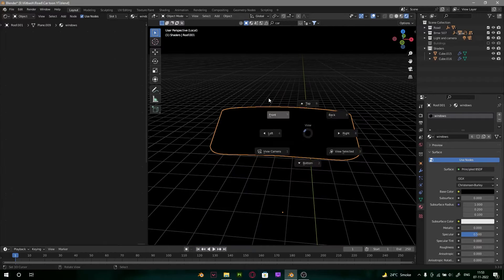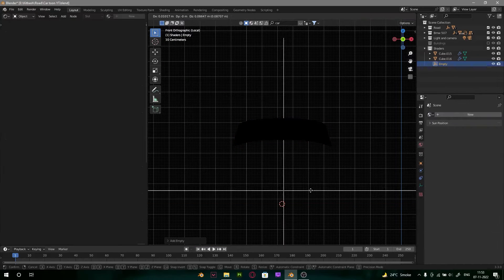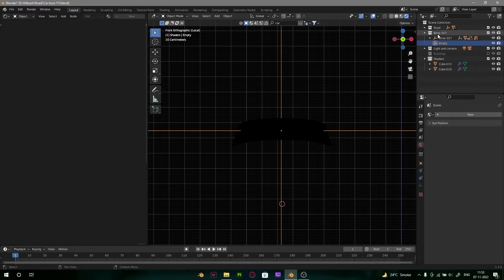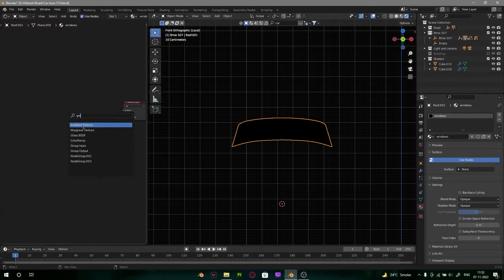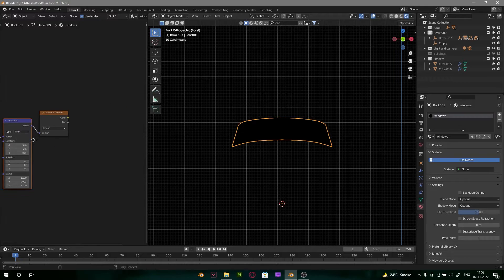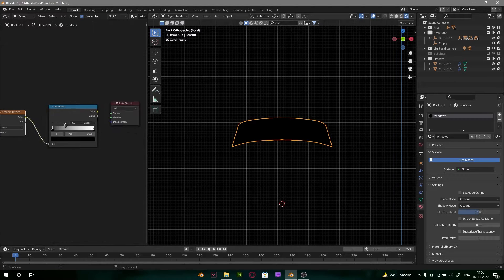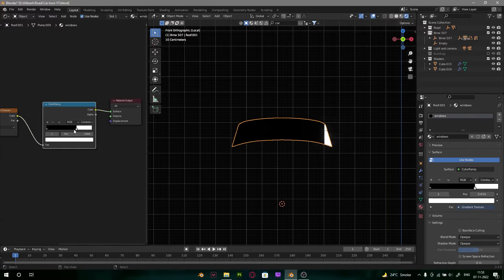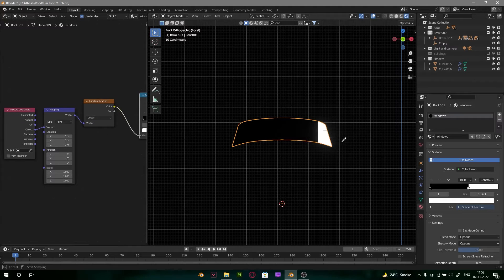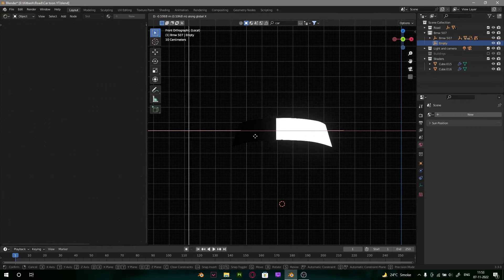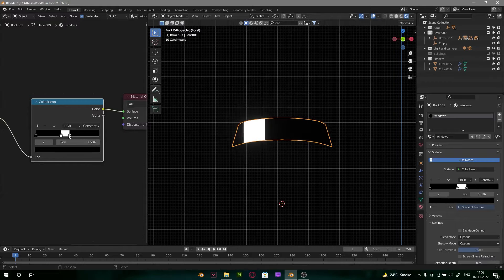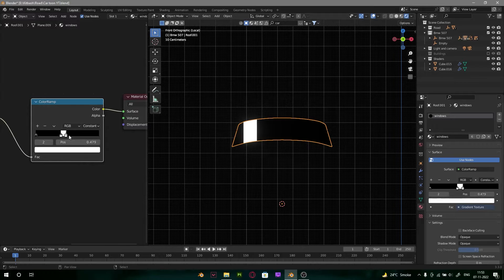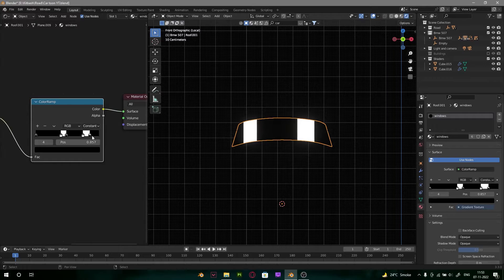Now we are going to make the windshield material. I am adding an empty object to control the texture coordinate, then adding a new material. I am deleting the principled BSDF node and adding a gradient texture. If you have Node Wrangler you can just control it to make the nodes. I am adding a color and making it constant, dragging it over. Select the empty object and drag it so you can get some control. Adding another flag to make this type of reflections — adding more flags, you can get any number you want, I am just going with two.